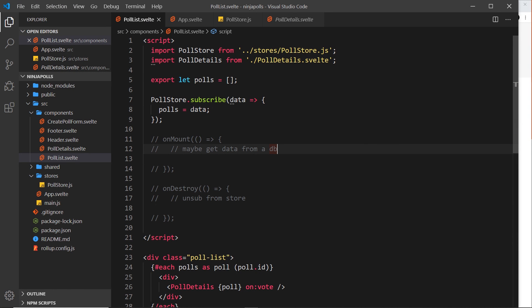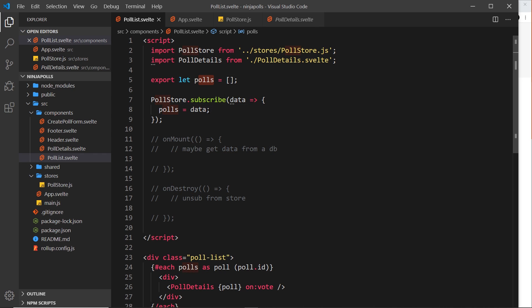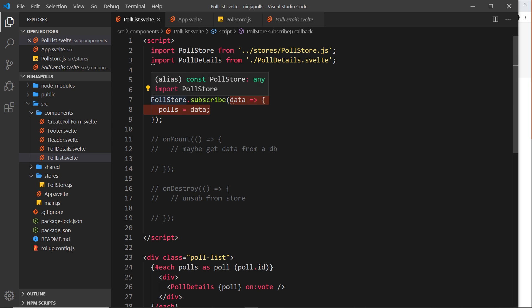We're subscribing to the poll store and receiving data from that store, then updating our local variable polls to equal that data. We do this at the start when we first subscribe and also whenever the data in that store changes. This is fine, but we have one small problem: we never unsubscribe from the poll store.